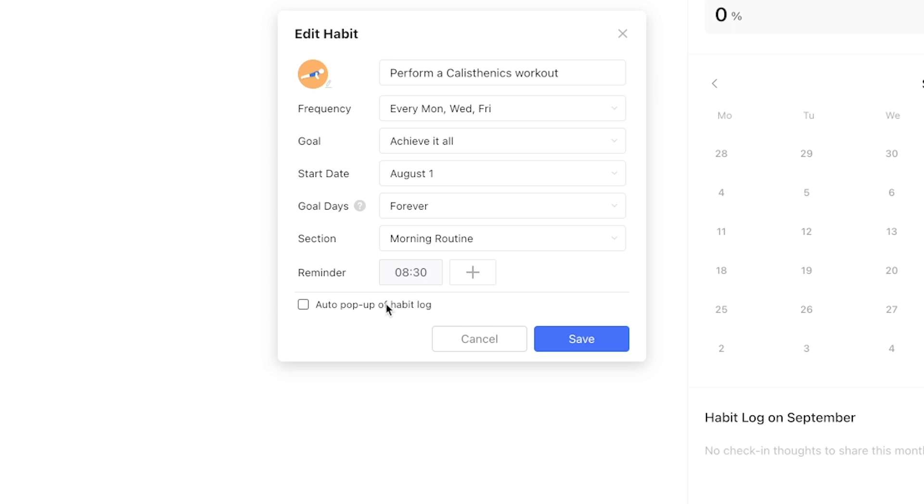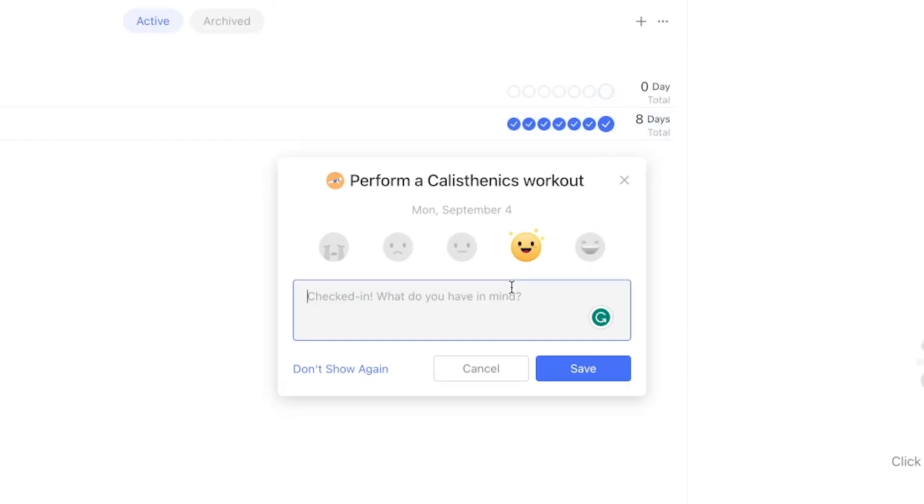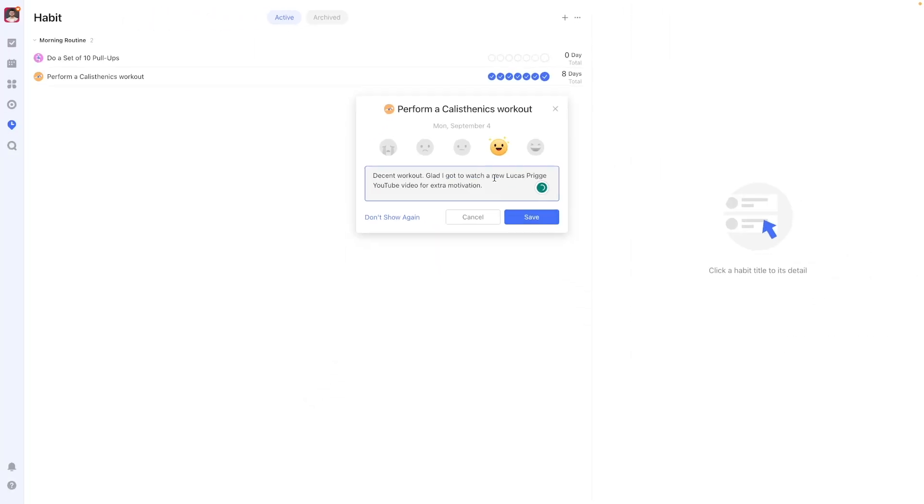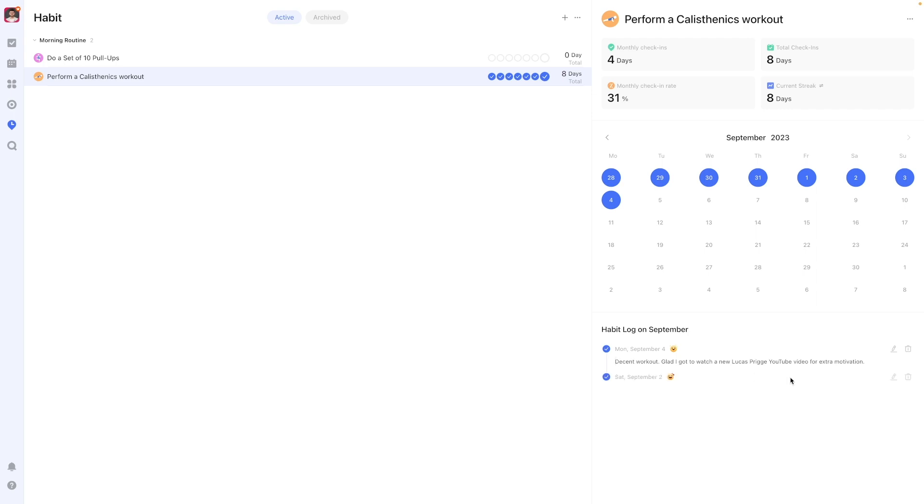Lastly there's a small check box which says auto pop-up of habit log. Checking this allows you to enter a reflection each time you check off a habit which will be stored in the habits log on the right hand side. Let's turn it on allowing Matt to look back on his workout.